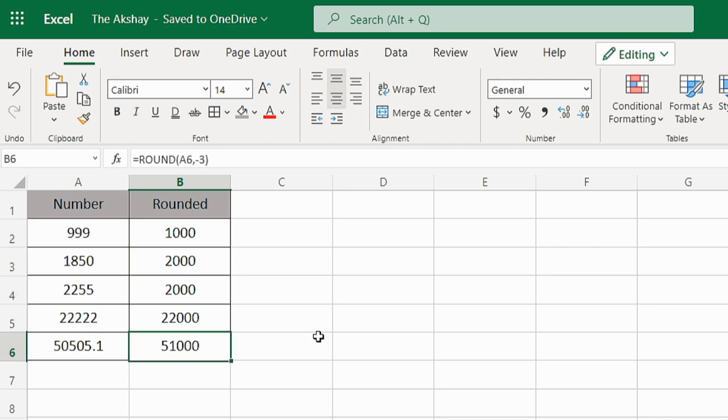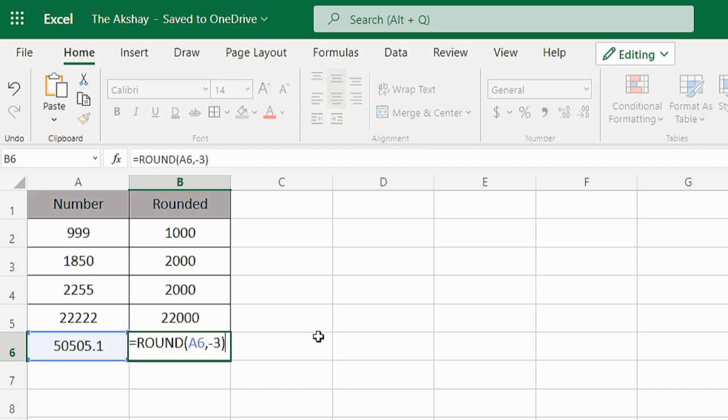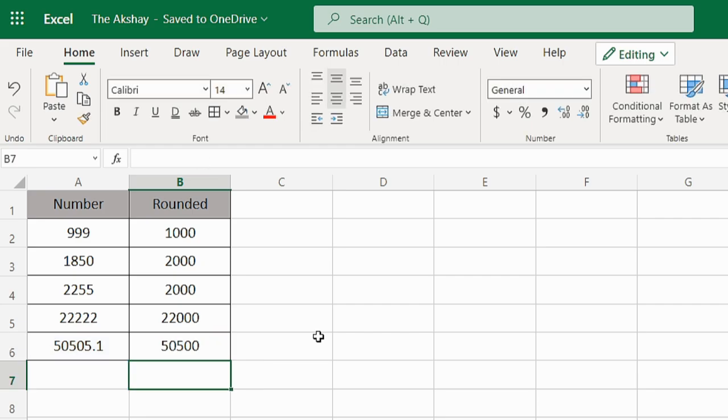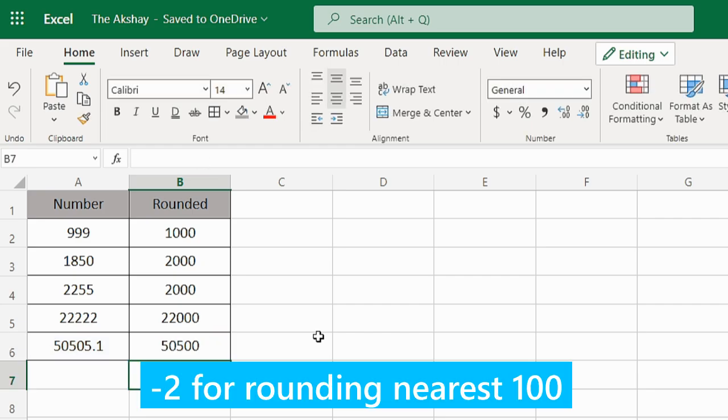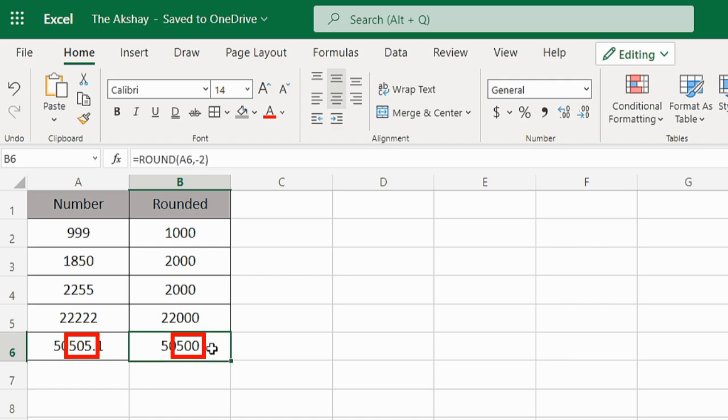Let's try it again with different numbers. Instead of -3, let's try -2 and see what happens. You can see it has rounded 50505 to 50500.